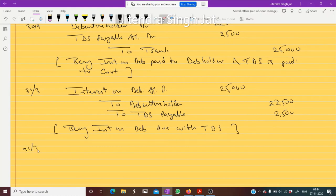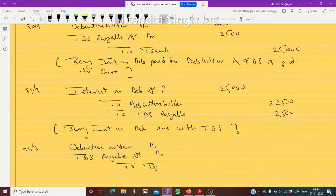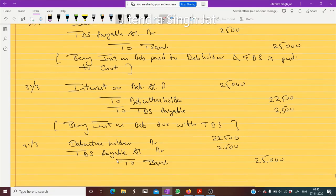On 31st March, when this is paid, pass the entry: Debenture Holder Account debited, TDS Payable Account debited, to Bank — 22,500 and 2,500, totalling 25,000. Being interest on debenture paid, or you can write: being interest on debenture transferred and TDS paid.